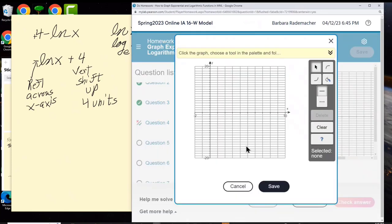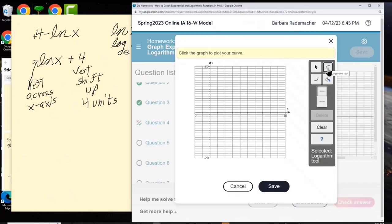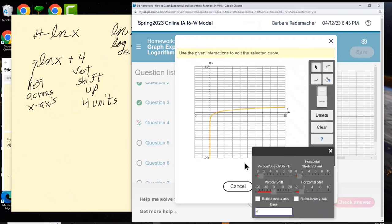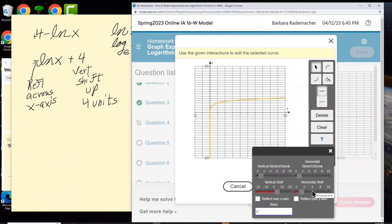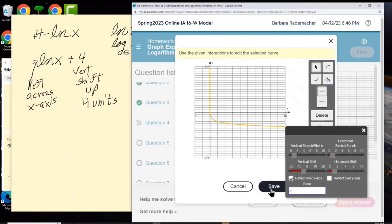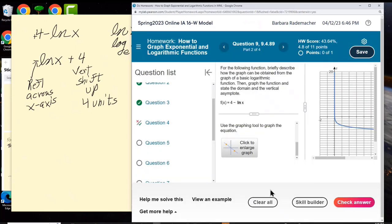Let's graph. I go to the logarithm tool because ln is just a logarithm. I click. I do not have a vertical stretch or shrink or a horizontal stretch or shrink. I do have a vertical shift up 4 units. I do not have a horizontal shift. I do have a reflection across the x-axis. And the base is e.